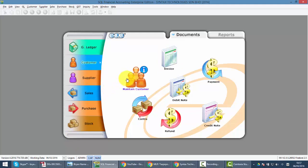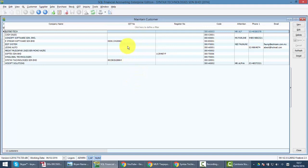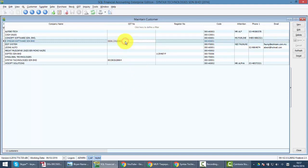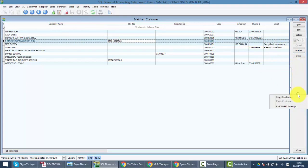Now how about SQL accounting system? In our latest module, what you need to do for your customer or even supplier is just go to customer, for example maintain customer. Our system will link to TAP, the Taxpayer Access Point. We will use the GST number that you keyed before, or business registration number, or even the company name to do the checking.